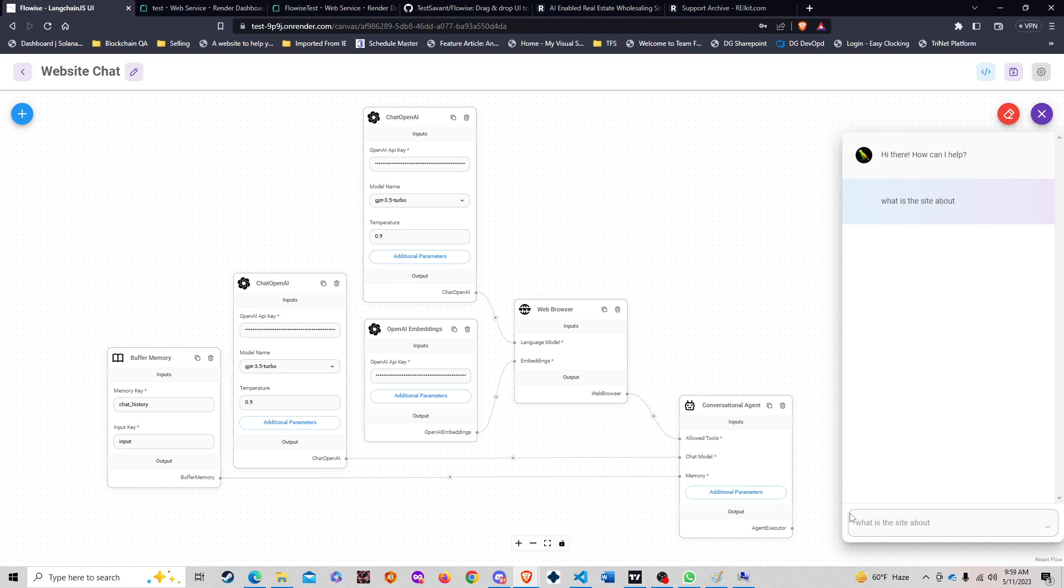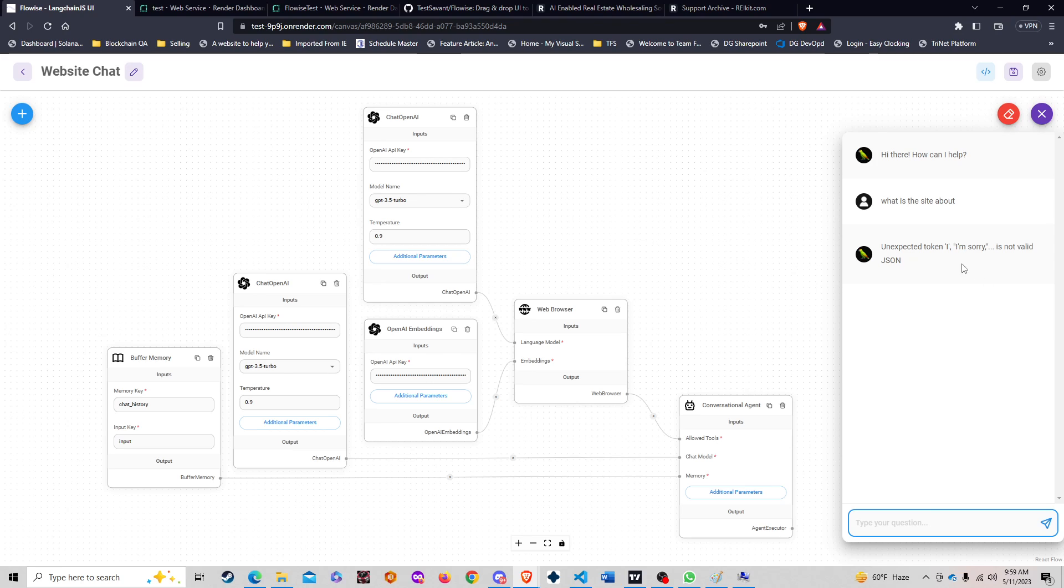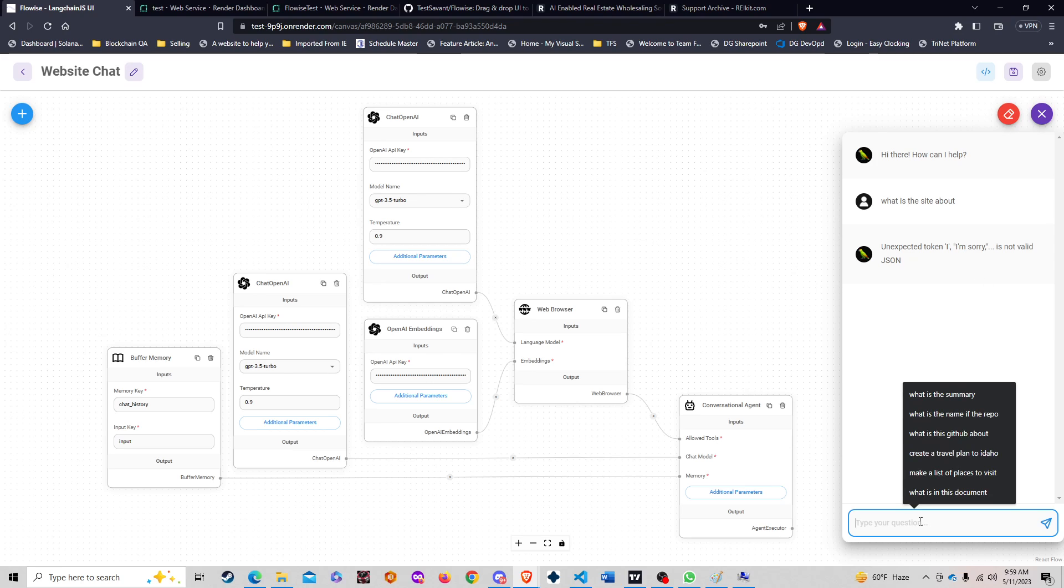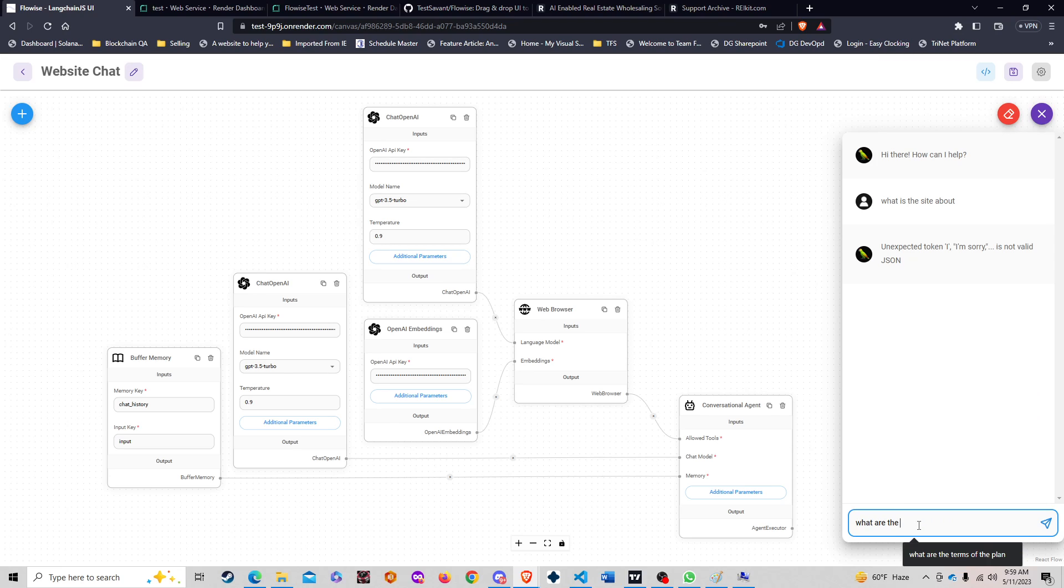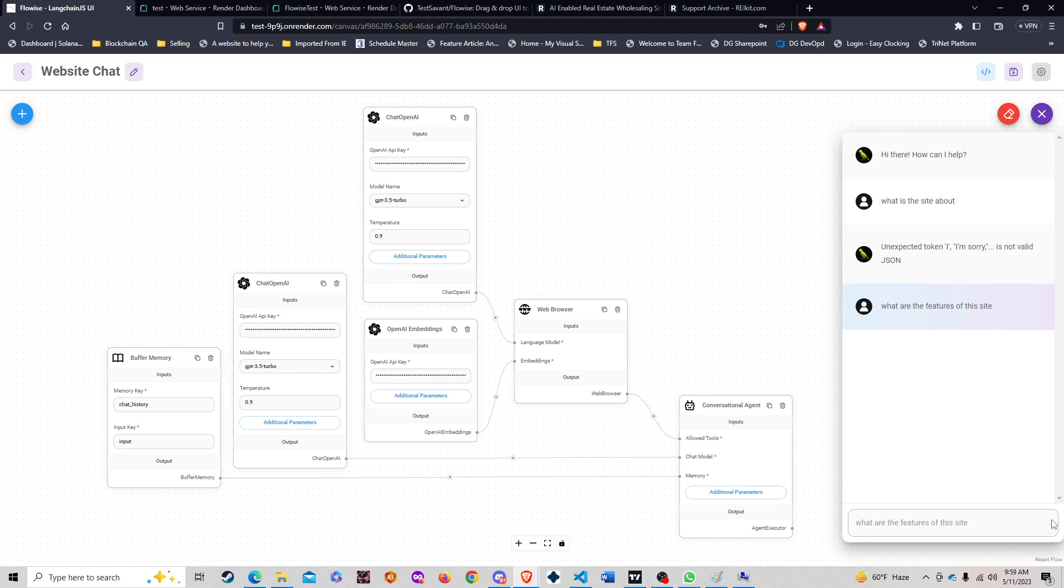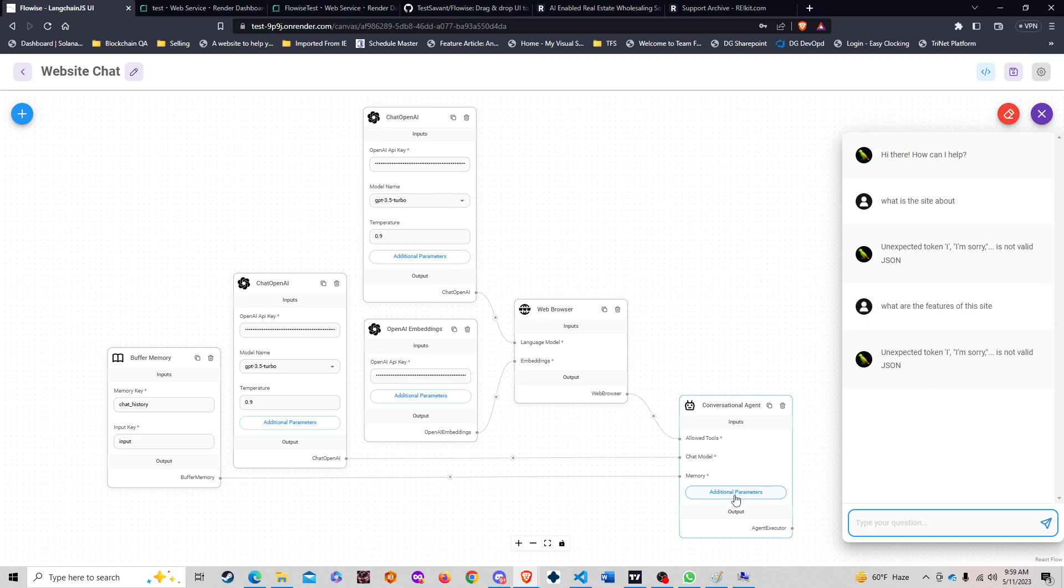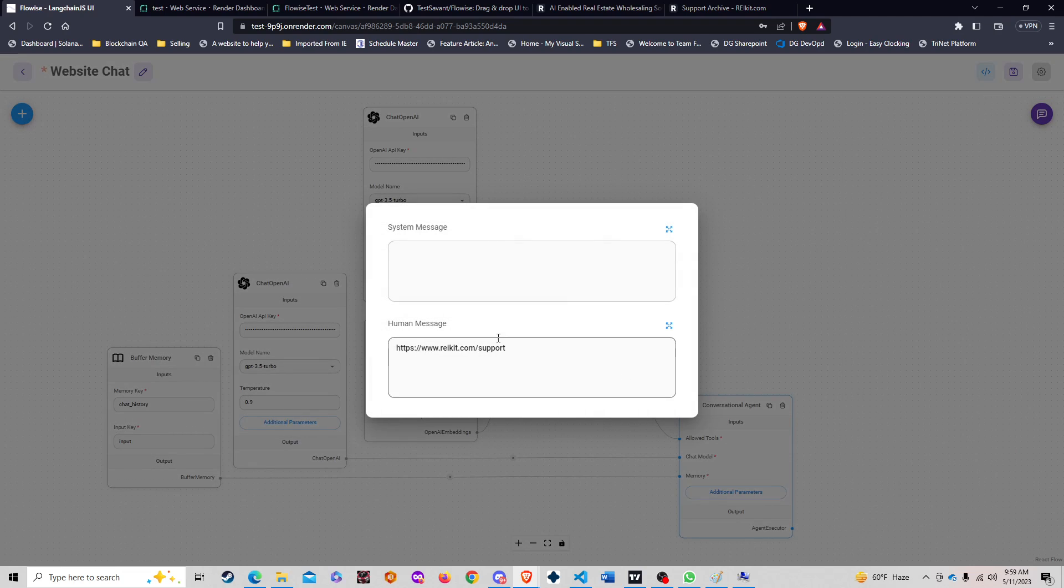What is this site about? Let's see if such a generic question actually works out for us. I'm sorry, it's not valid. So it's saying no, I don't understand. Let's take a look at what are the features of the site. Let me see if the conversational agent is actually putting this together.